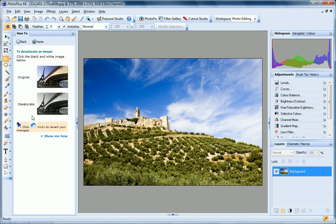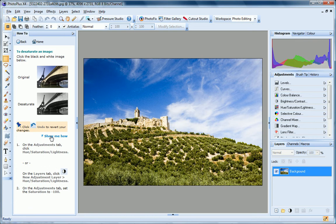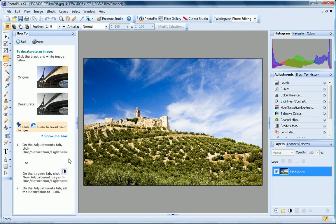Each technique includes step-by-step Show Me How tutorials so you can see exactly how each method is applied. But for quick results, simply click the sample images and tools provided and let PhotoPlus automate the process for you.